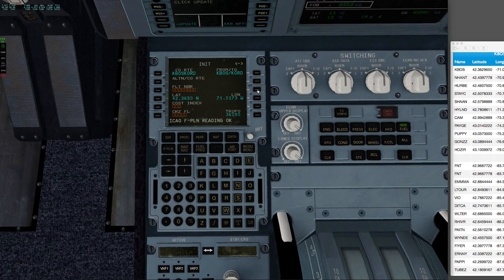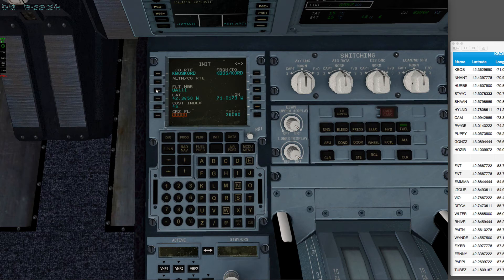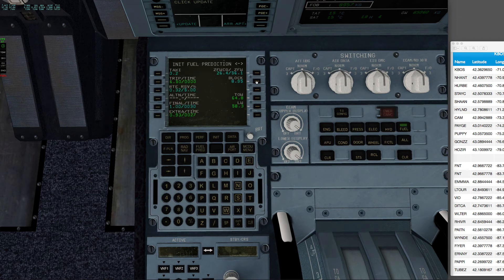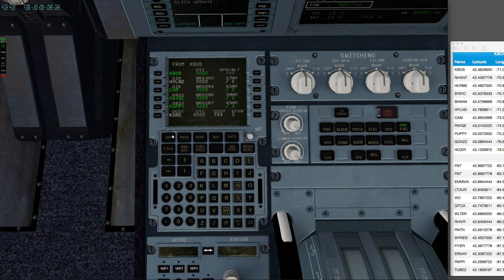Go ahead and align our IRS. I will put in a cost index of 45, no cruise altitude just yet. Take care of our fuel panel here, and then on over to our flight plan.